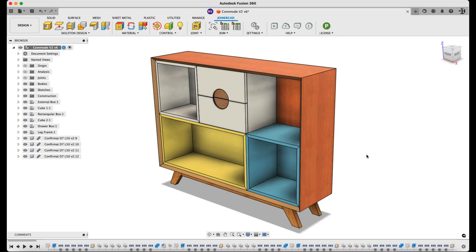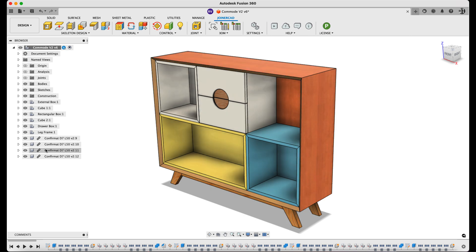I have here a design for a chest of drawers. I've already assigned JoinerCAD materials to the model, equipped it with hardware, and made holes for the hardware by using the sculpt function. We can now generate a BOM for this model and export its data.